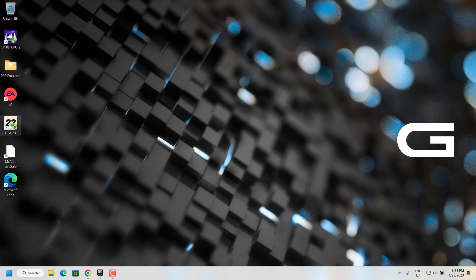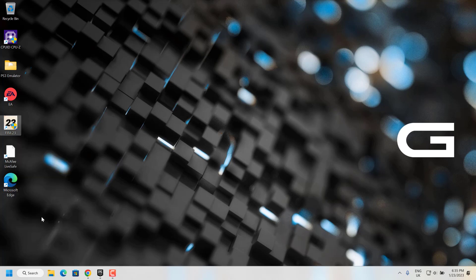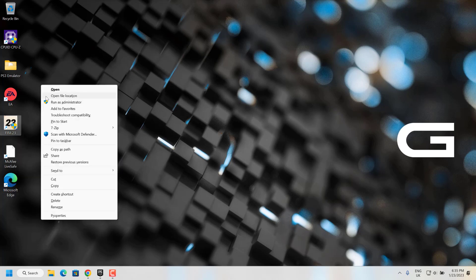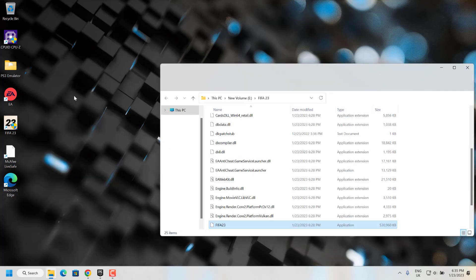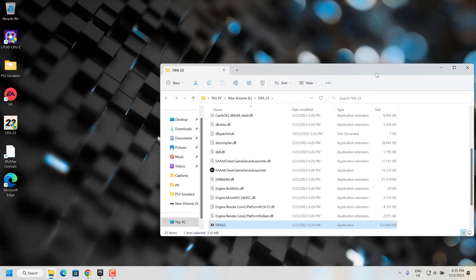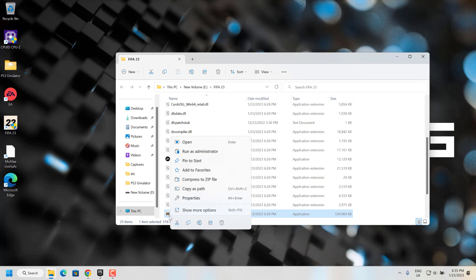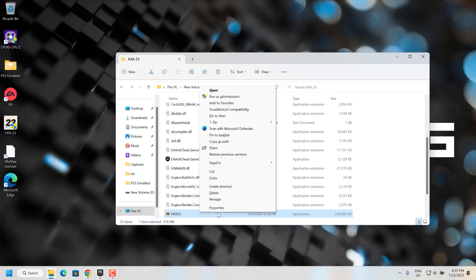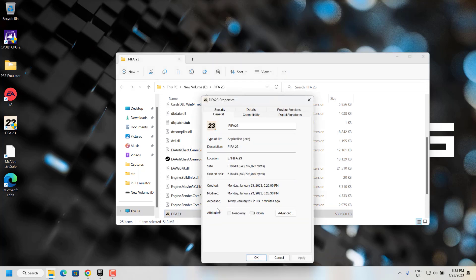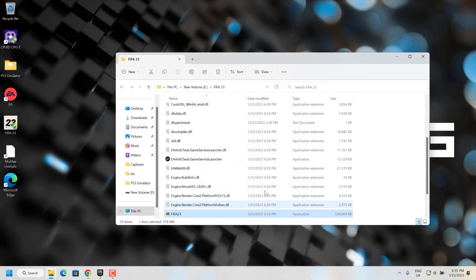Again, right click and go to show more options, then open file location. From here, go to the FIFA 23 application, show more options, then properties and compatibility. Check that 'run this program as administrator' is unchecked, then click OK.